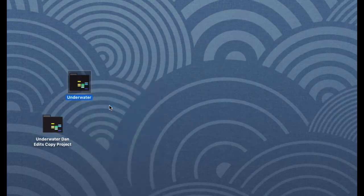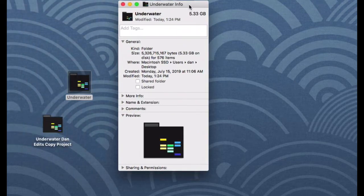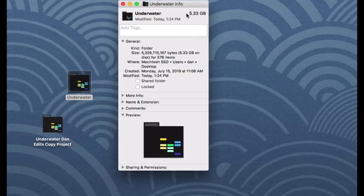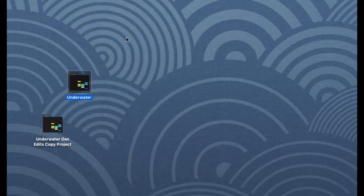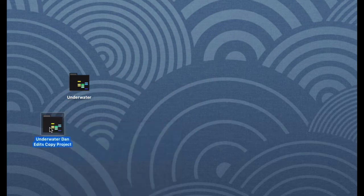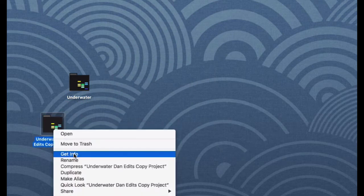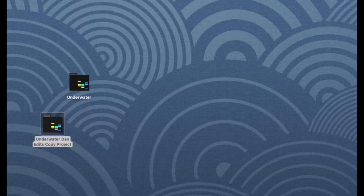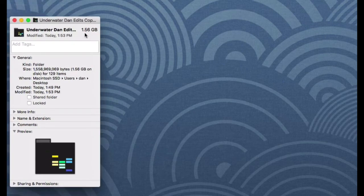If I look at get info, the original project was 5.3 gigs, freaking huge. The new project that we just saved has all that stuff in it, but it's only 1.5 gigabytes. That cut it significantly, makes a huge difference.